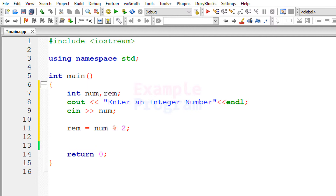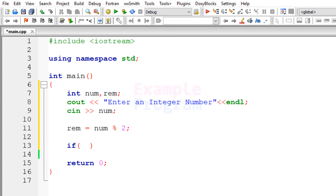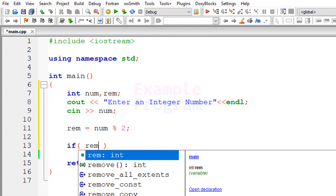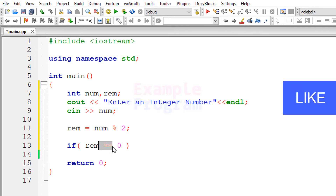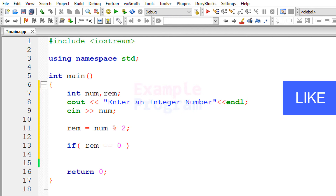The next thing we do is check the remainder value and display the appropriate message. For that purpose we use the if statement. The condition will be: if the rem variable is containing a value of 0. If you are a beginner, take note of the double equal-to here — this is the comparison operator. Single equal-to is the assignment operator. If rem equals 0, it means the number entered by the user is an even number.